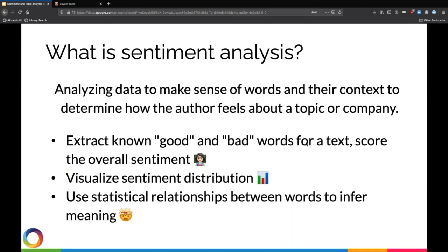Sentiment analysis allows you to make sense of the words and context in online text in order to understand how people feel about a topic or a company, or in our case, a group of research articles. One way that you can perform sentiment analysis is to extract known good and bad words from a text and then score the overall sentiment of that text, depending on how often good or bad words appear.